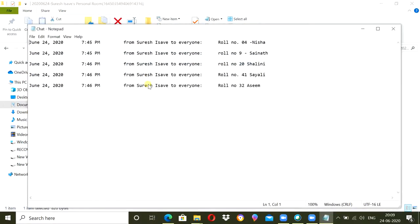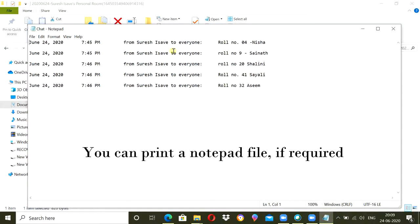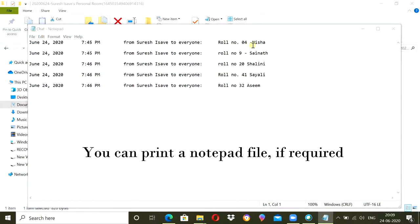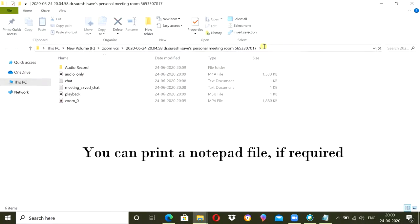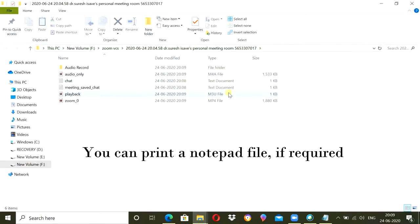So when I click on chat option, I will see the timing and the person who typed and role number and name. So in this way, as a teacher, I will get the role number and name of the students, every student.